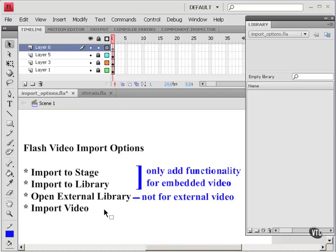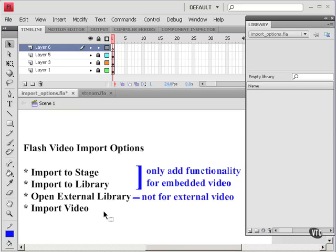Instead, I'll move on to external video. And for external video, all three of these - import to stage, import to library, and import video - do the same thing. So let's start with import video.